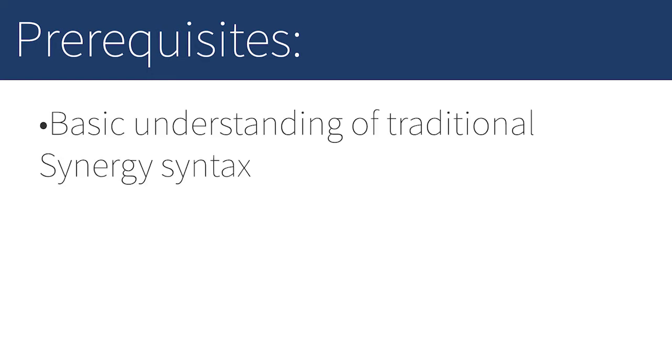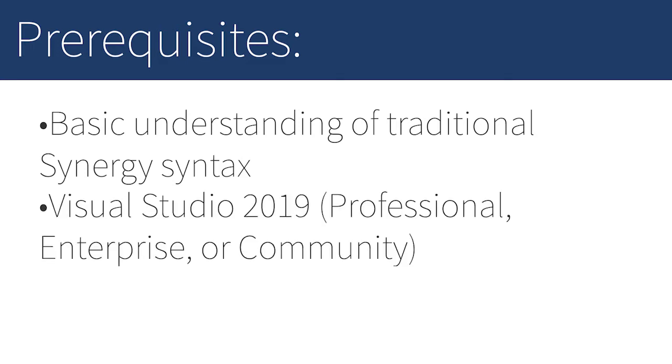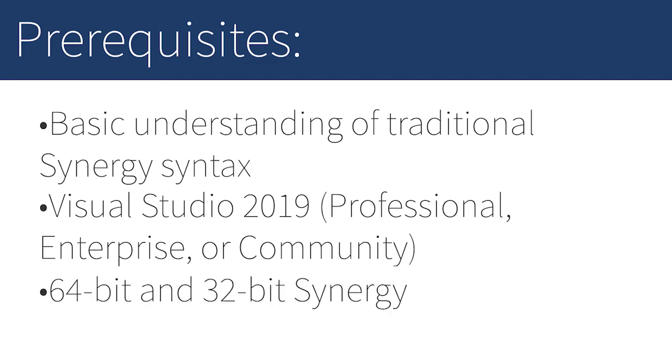In order to successfully follow along with the tutorial, we recommend that you have a basic understanding of traditional Synergy syntax. In addition, you'll need the following products installed: either the professional, enterprise, or community version of Visual Studio, 64-bit and 32-bit Synergy DE, and SDI, our Synergy integration for Visual Studio.